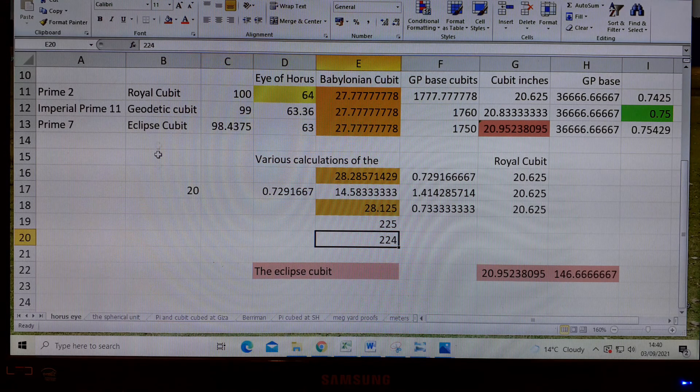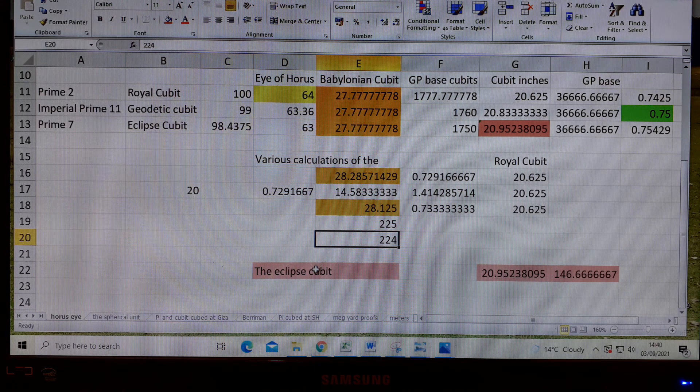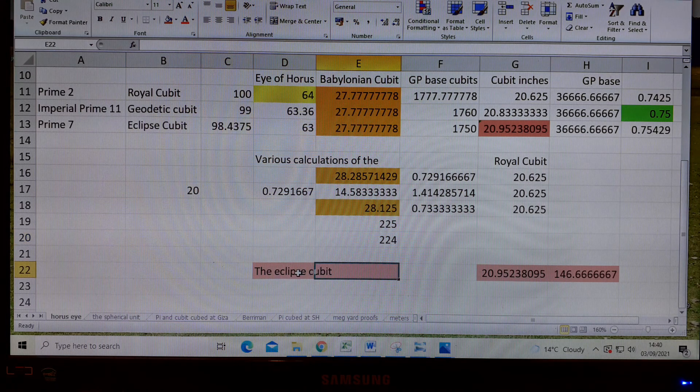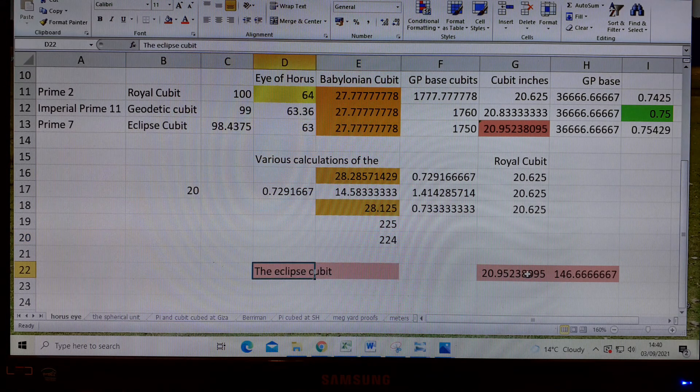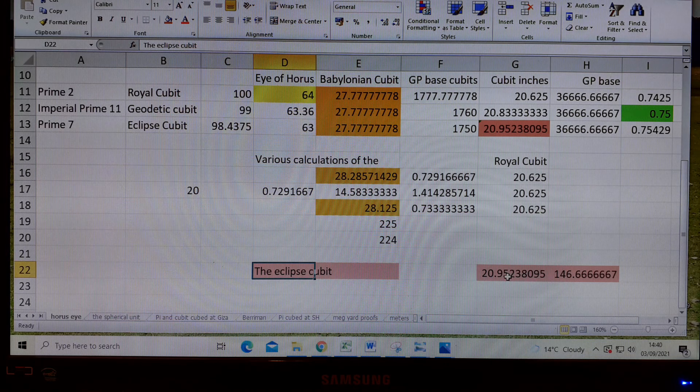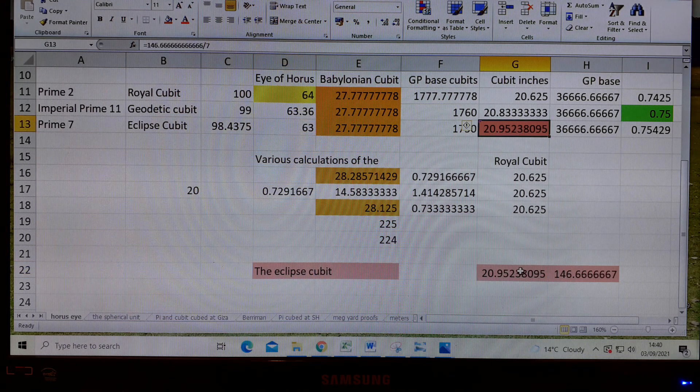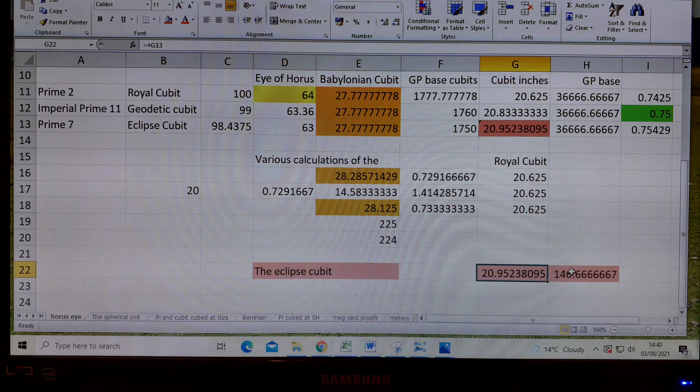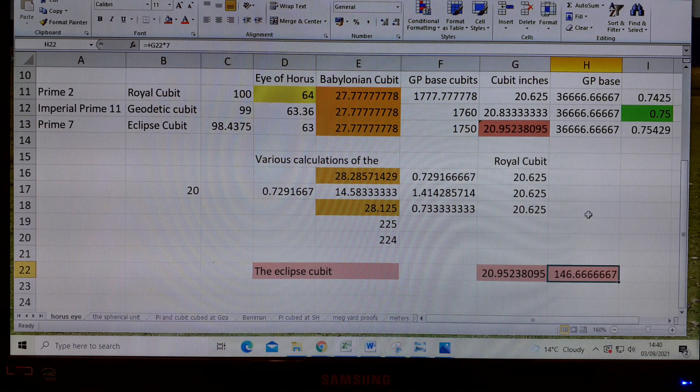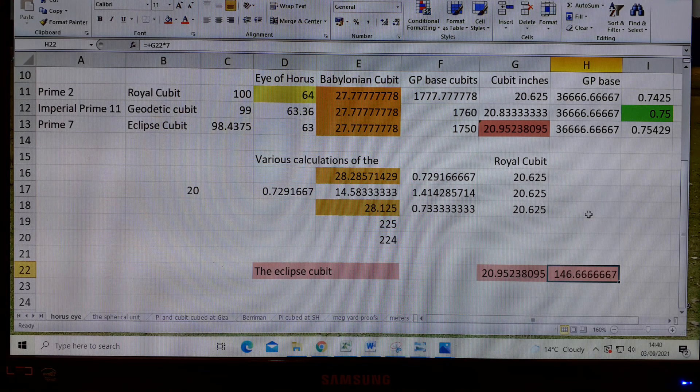Then the eclipse cubit at the end, I've got it as that times 7 gives this eclipse unit.